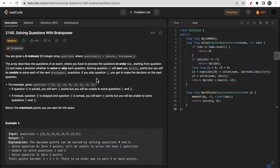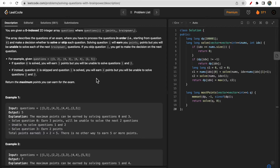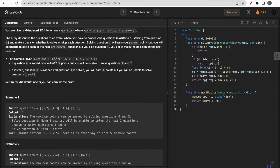We will see how to debug the question in order to get the hints it is sharing with us and form the approach. You are given a zero-indexed 2D array where each index i represents points as well as brain power. The array describes questions in an exam — if you solve question i, you get that many points, but you have to skip the next brain_power[i] questions.